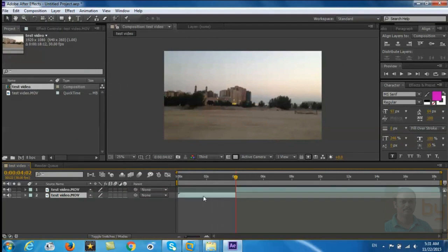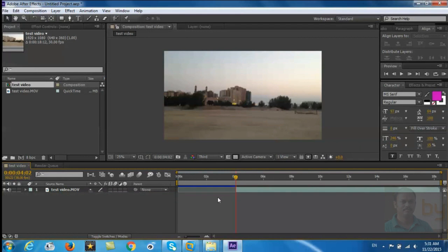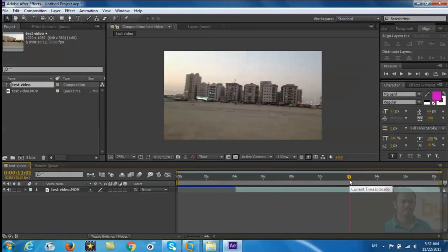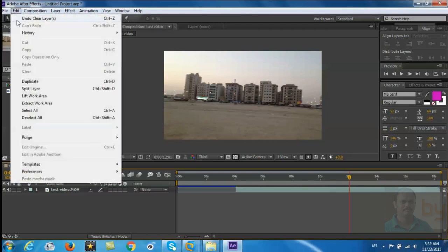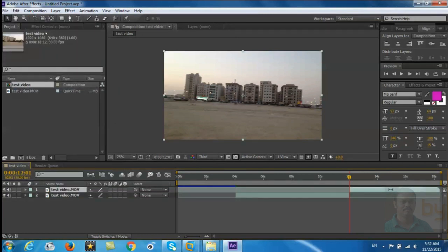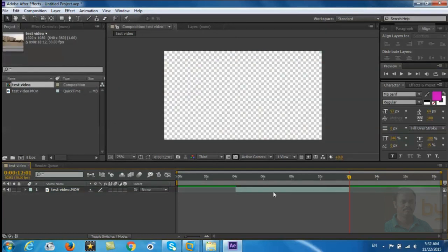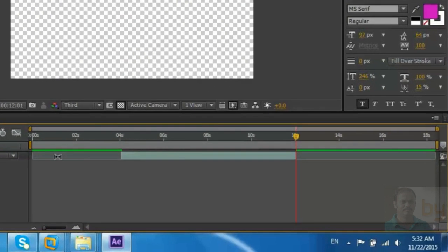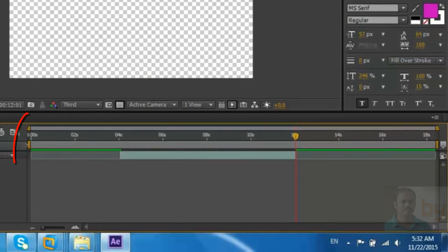the unwanted part. And if you want to finish this at 12 seconds, drag to this area, 12 seconds, and press Ctrl+Shift+D again, or go to edit and split layer. Remove this unwanted part and you can adjust